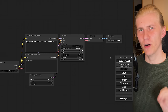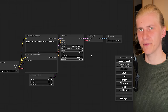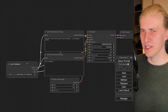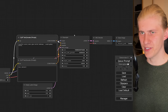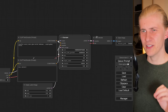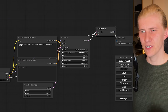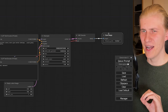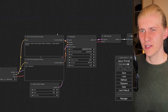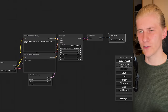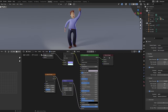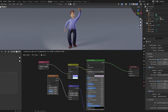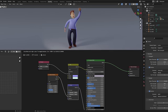ComfyUI is a node-based interface for stable diffusion. That means that every single node you see here is a piece of code doing one specific task, and then you can plug them together to quickly build your own workflows. And if you ever worked with Blender, DaVinci Resolve, or Nuke, you are already familiar with this concept.